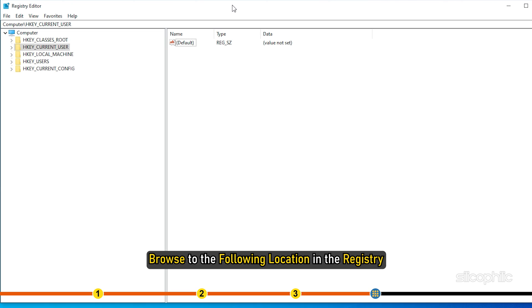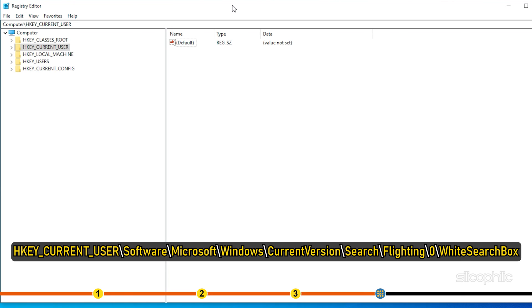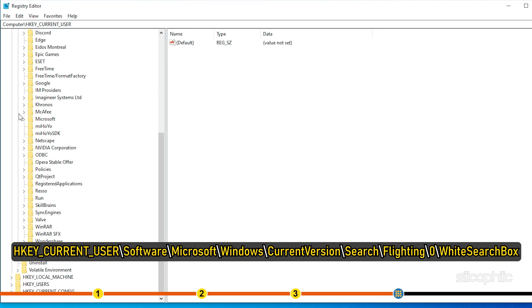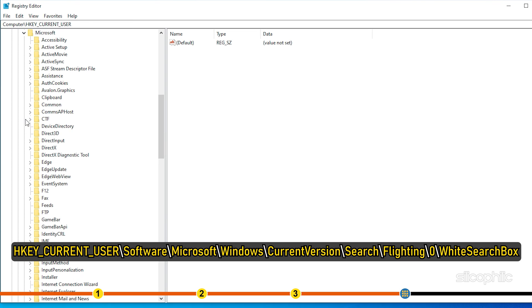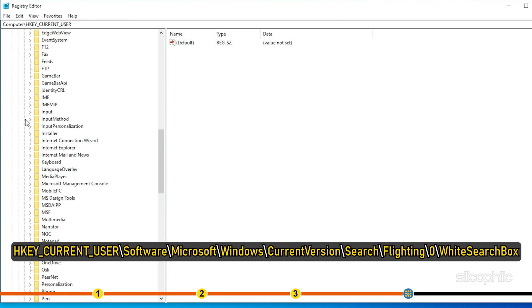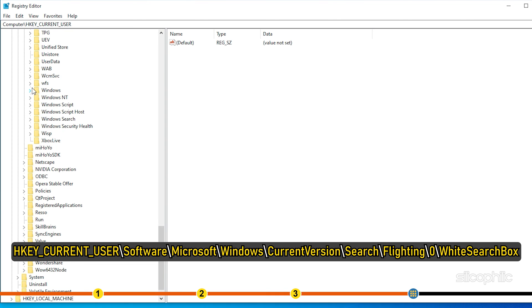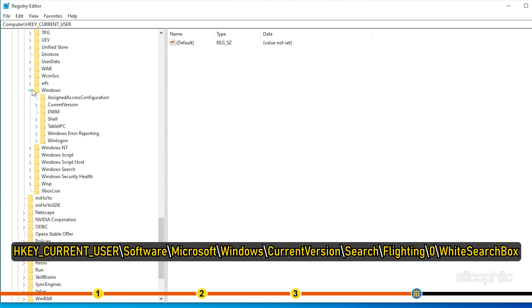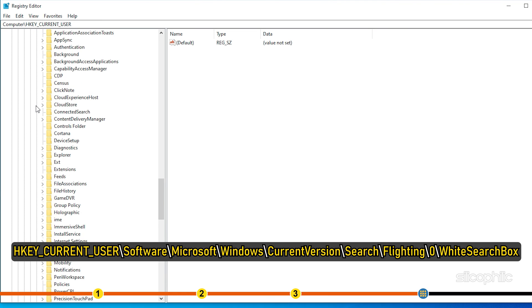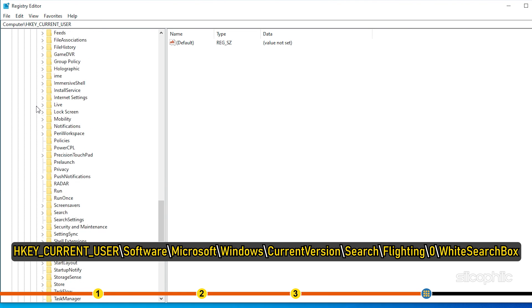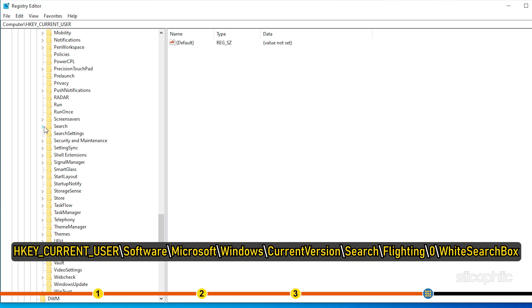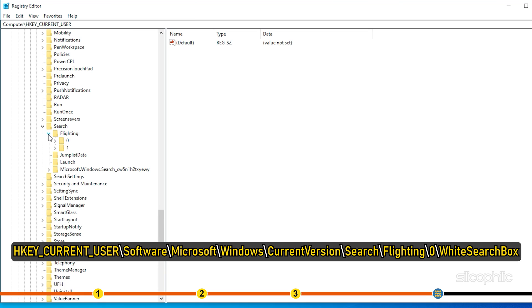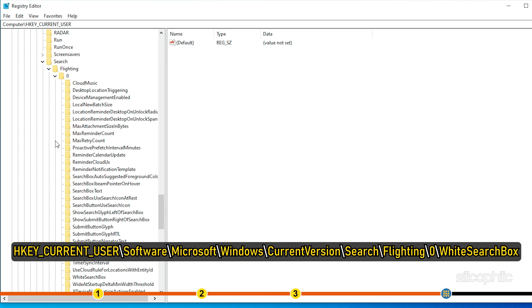Browse to the following location in the registry: HKEY_CURRENT_USER\Software\Microsoft\Windows\CurrentVersion\Search\Flighting\0\SearchBoxWhite.